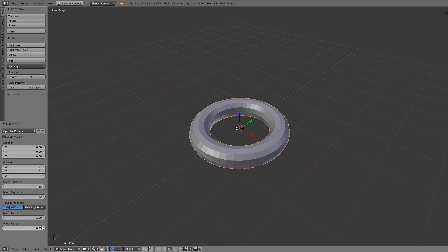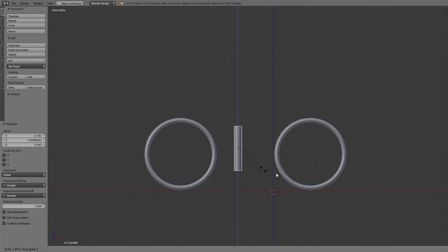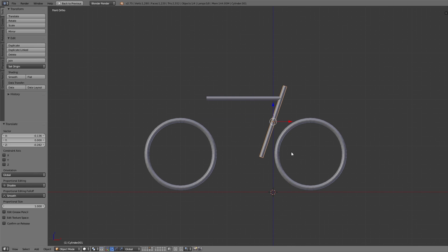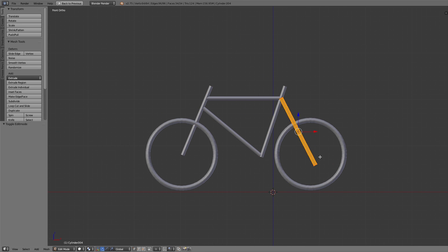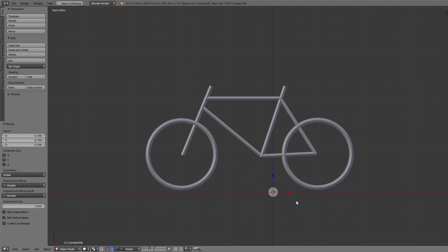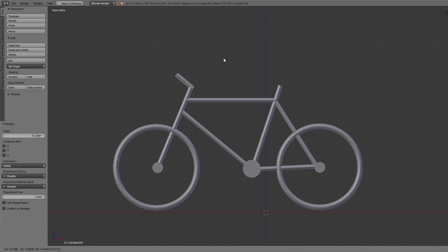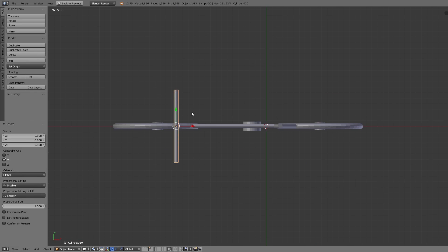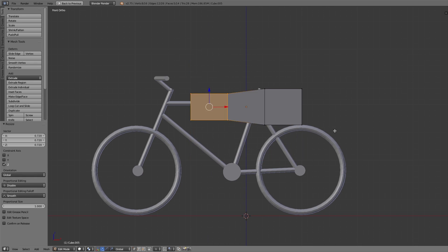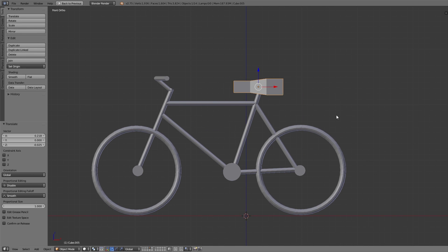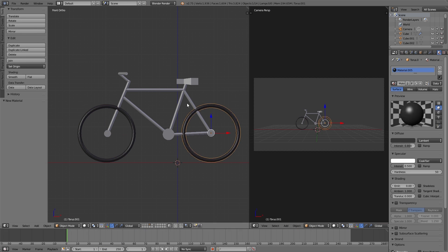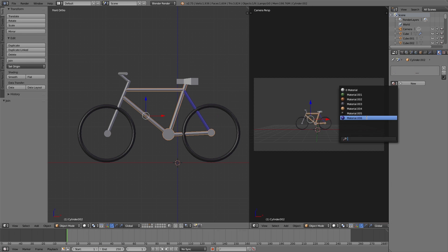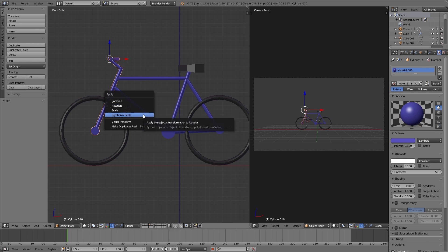Then we create a simple bike using the basic objects. For everything we create for our previsualization we just use the basic objects and slightly adjust them so that we don't get lost in the detail work. Because that's not important for the previs.